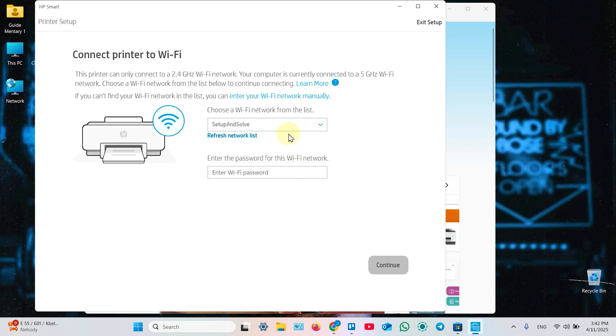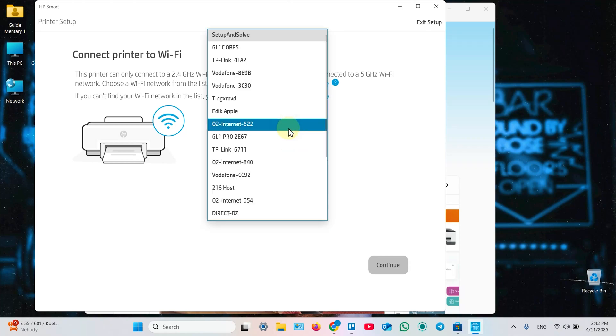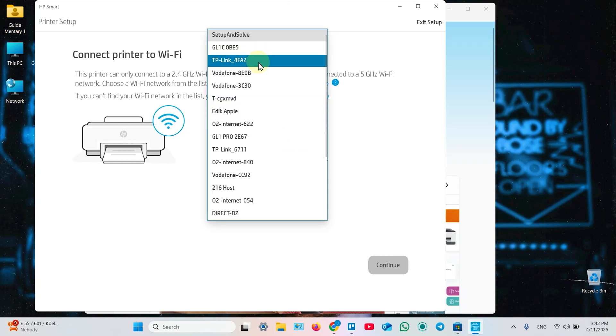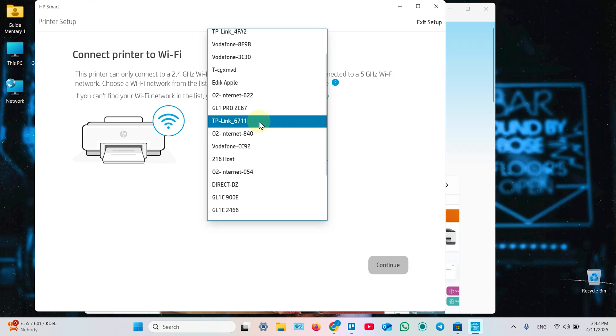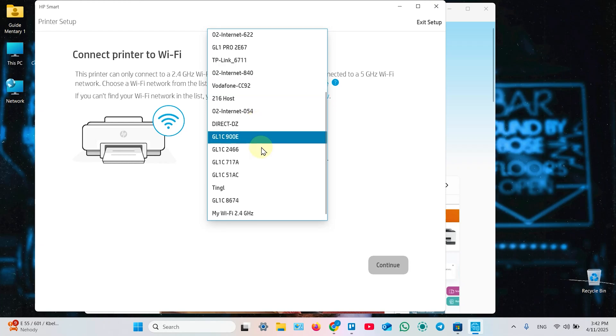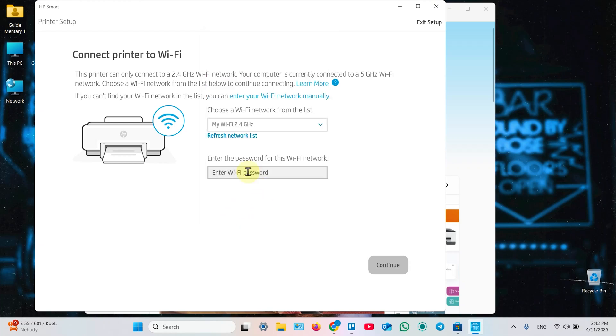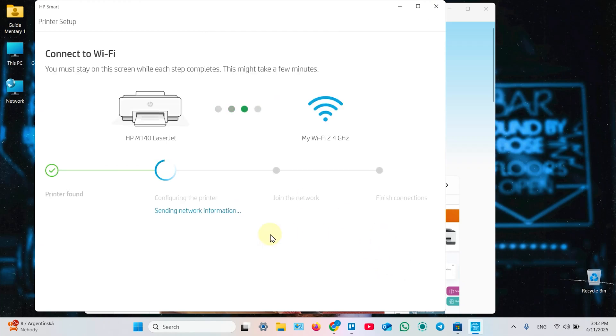Now, select Wi-Fi network you wish to connect your printer to. You need to find your Wi-Fi network in this list. Click on that and enter your Wi-Fi password. Hit continue and just be patient and wait for follow instructions.